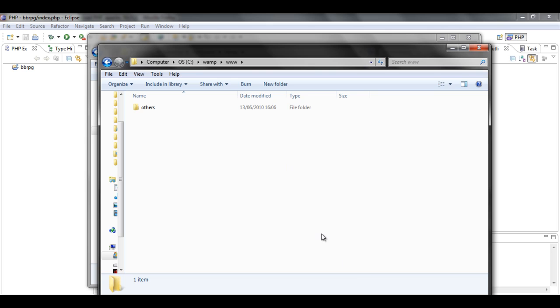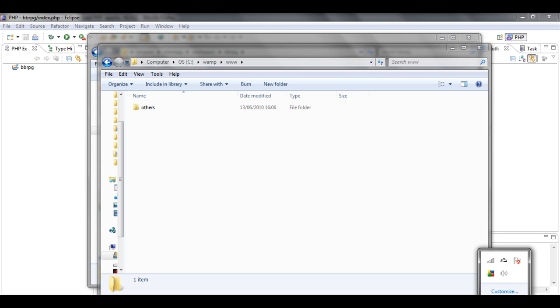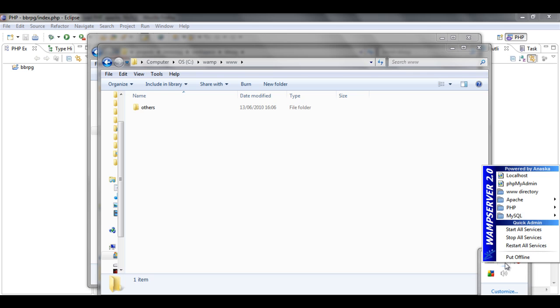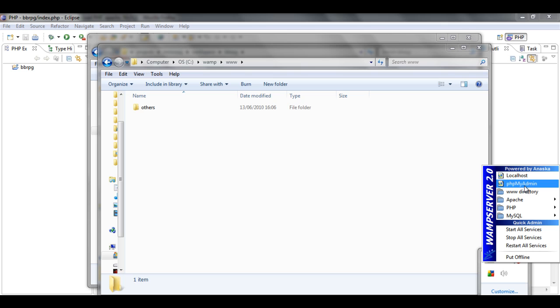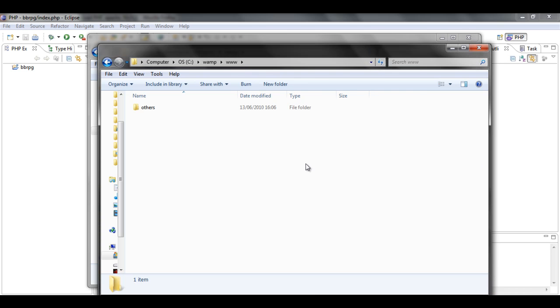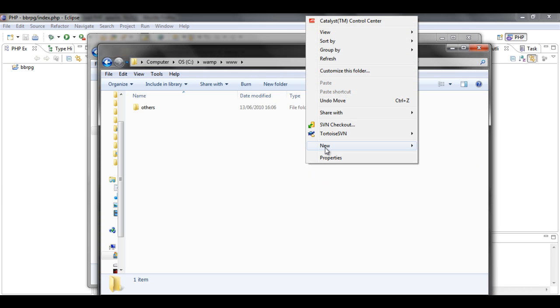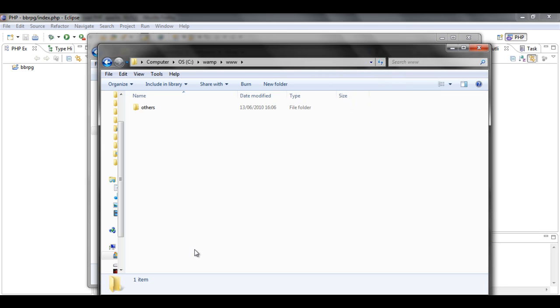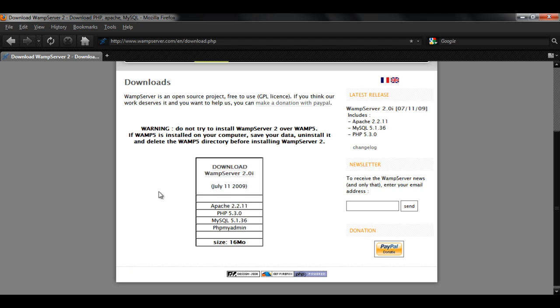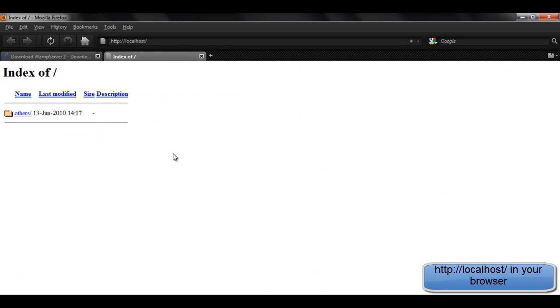And we're going to want to open up WAMP. And it should come up here, server online. Left click and it should come up with all of this. If you go to your browser, it's all good.